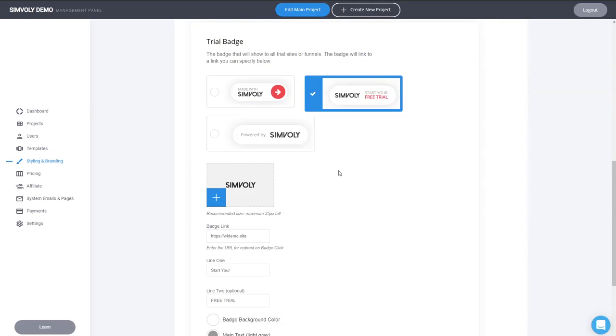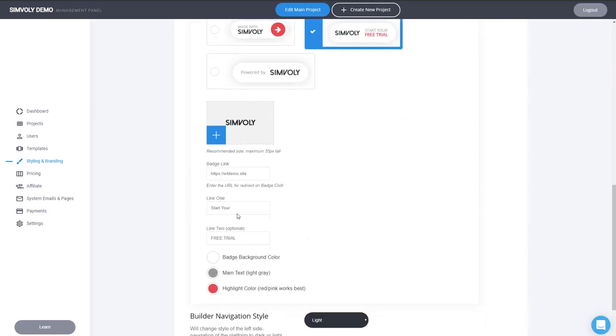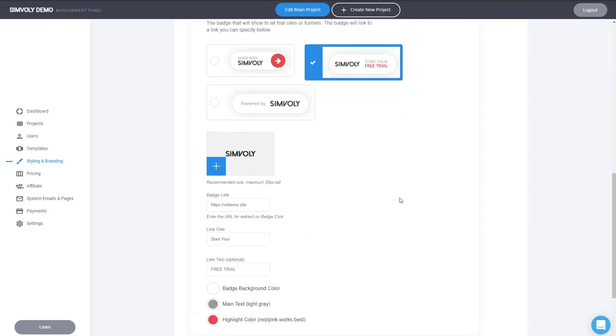When somebody promotes in this 14 days, for example, their website, their funnel, whatever, you'll be able to see how many people are actually clicking on this badge to go and create their own funnel or website with you. So it's a really cool way. Add some UTM tracking here so you can check it out later on. You can of course select the lines of text that you want to have and some styling settings as well.